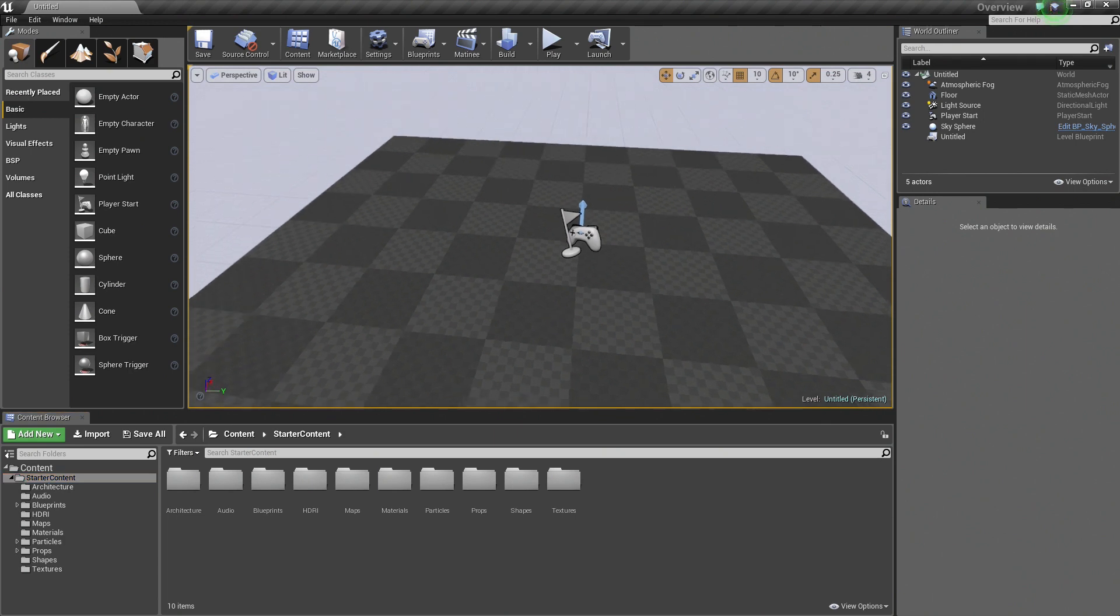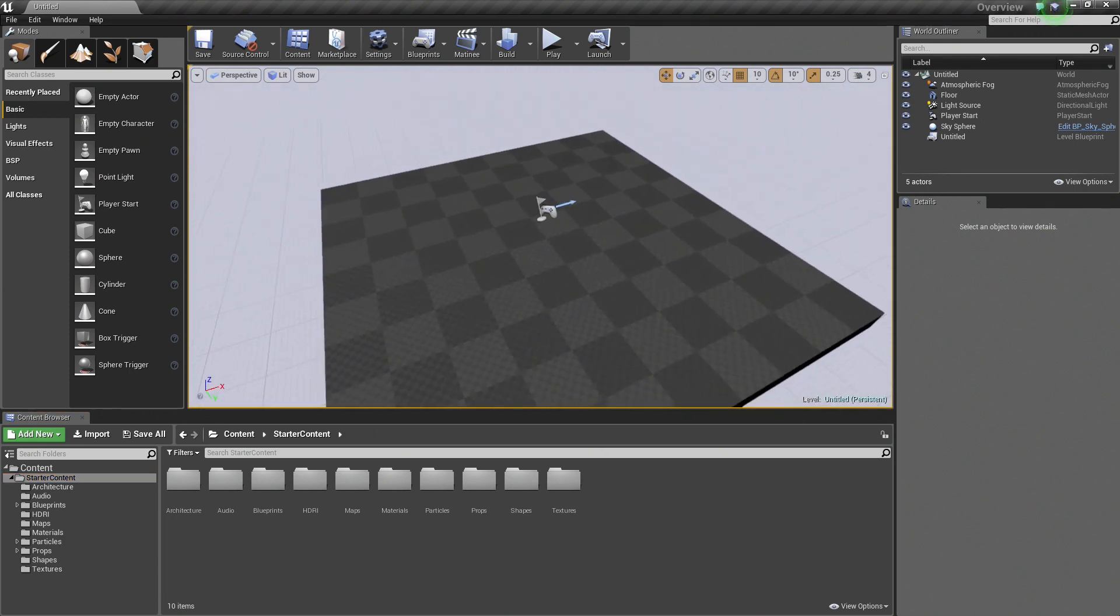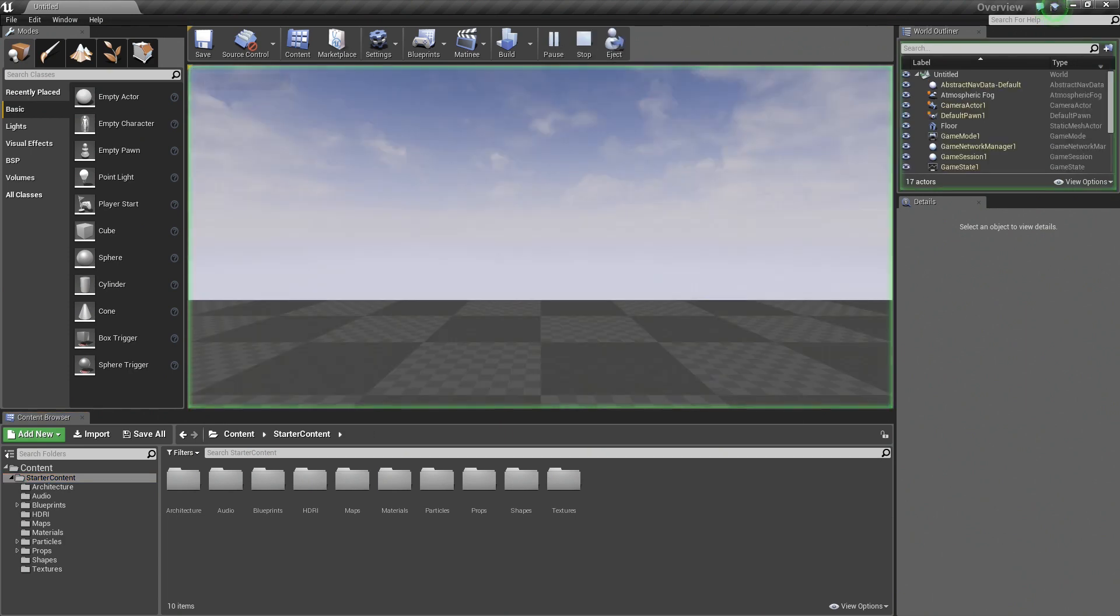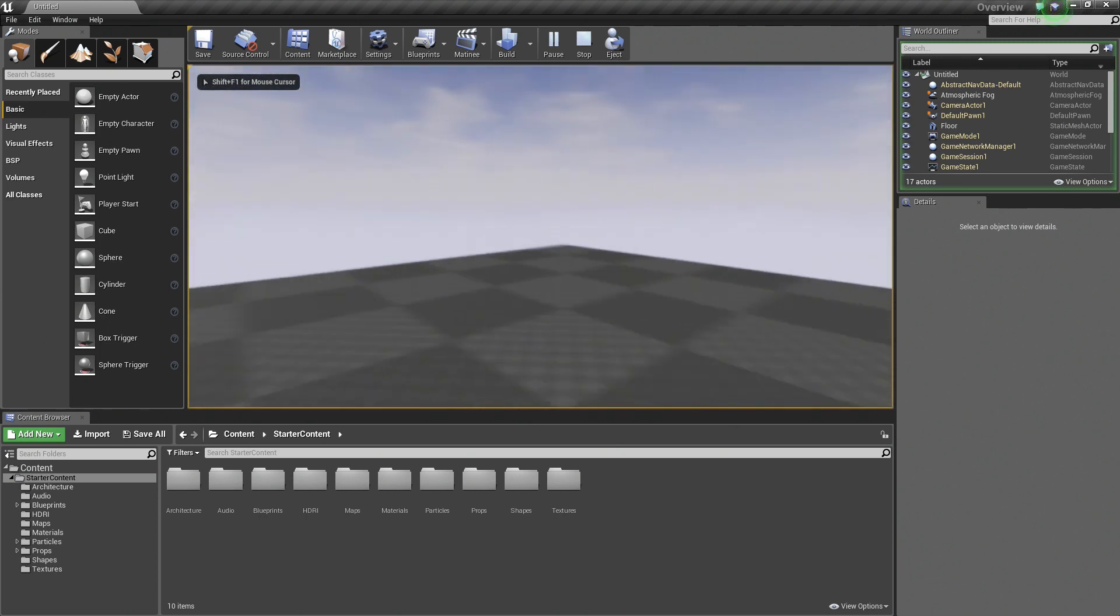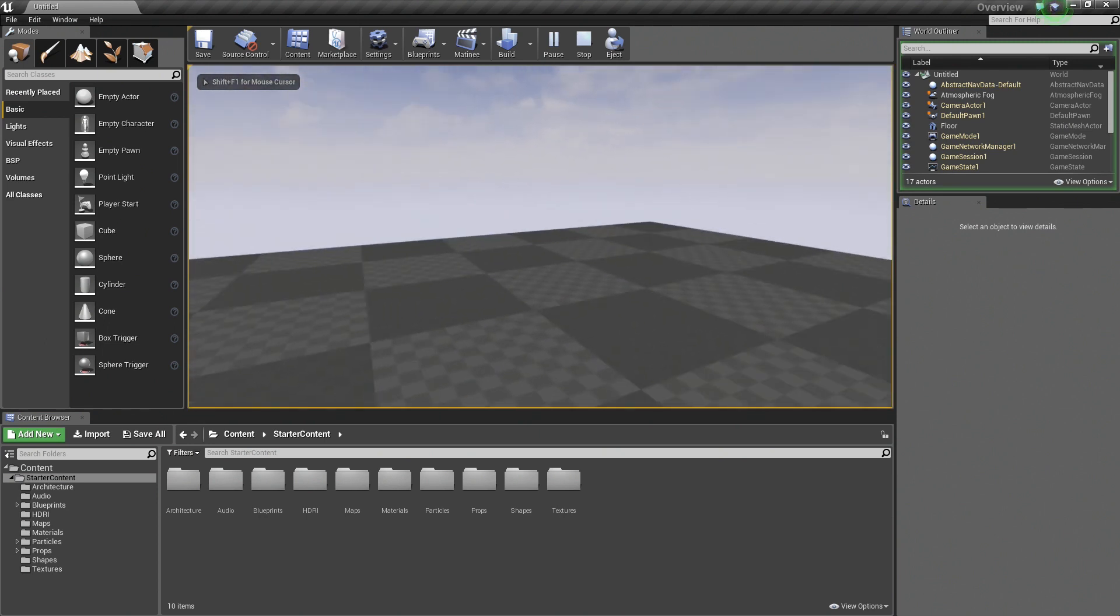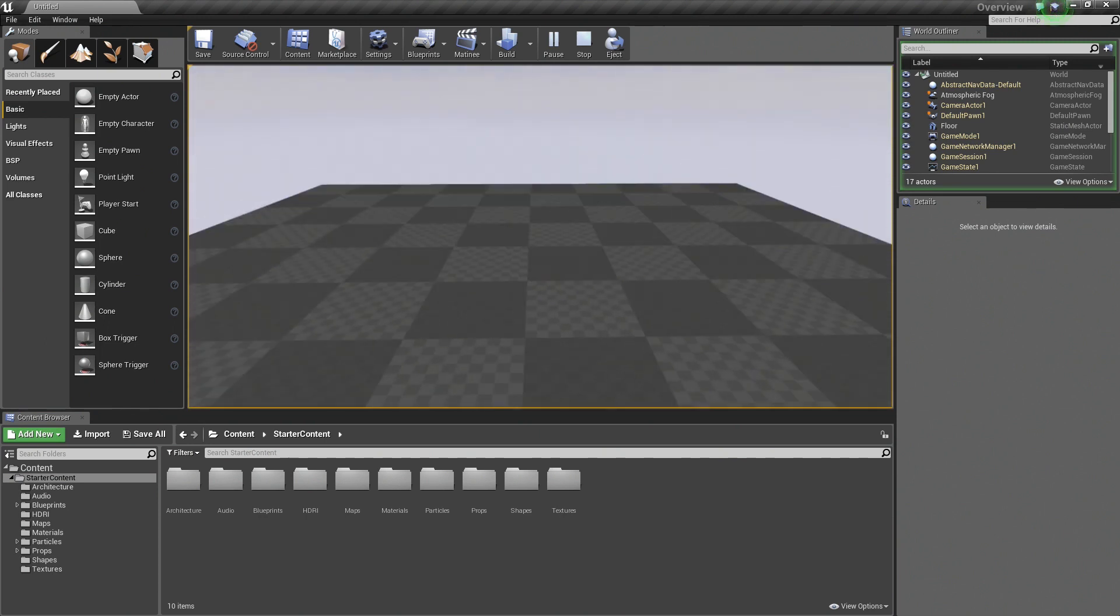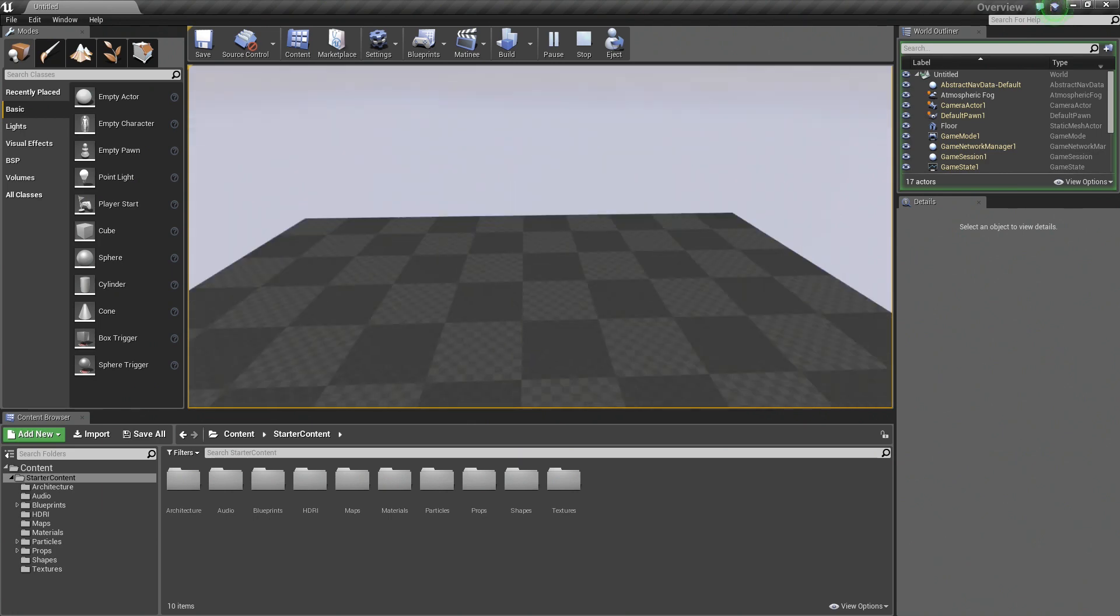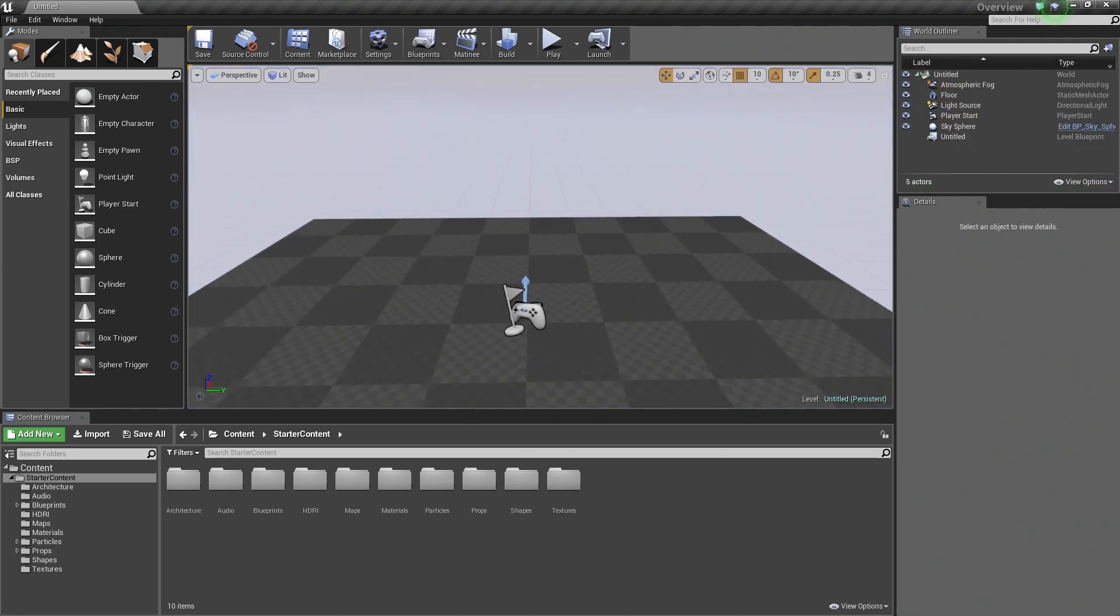I have a brand new level with only a player start in it and a floor. If I were to play in there now, you would see it is completely empty and very uninteresting. We can go ahead and add some things to make it a little bit more interesting. I am going to press Escape to exit out.